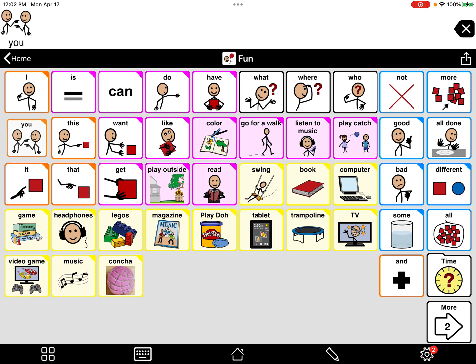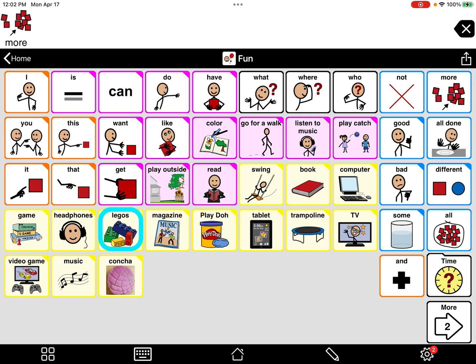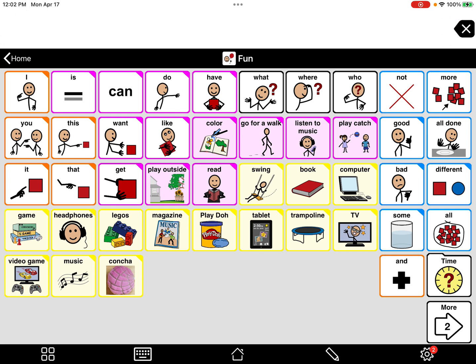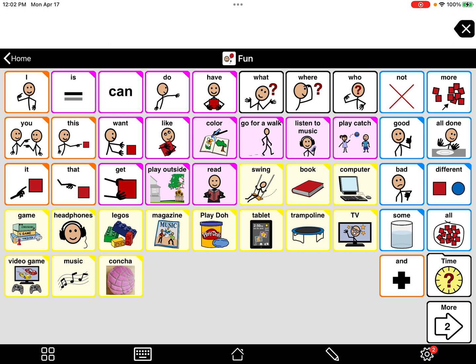Now you can model with that button — for example: 'You want concha. You want concha.' Or if it's something else: 'You like Legos. You like Legos. More Legos.' Then hand them more as you play along. 'You have more. You have all the Legos.' I'm still modeling the sentence verbally as I would say it, and when modeling on the iPad I might focus on just a couple of words so the student can make connections.